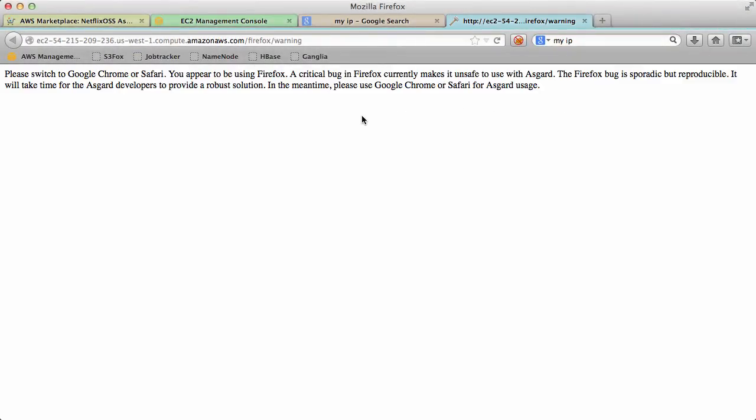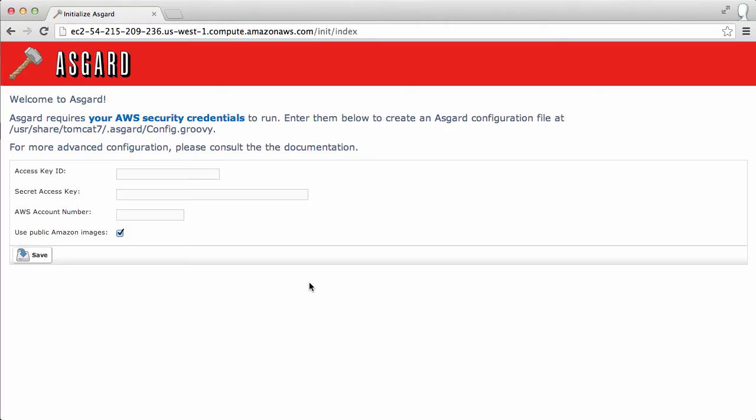And if you're using Firefox, you're going to see this error message. I'm not quite sure what the issue is so you probably want to talk to Joe about it if you want to get it running. So let's just use Chrome instead.